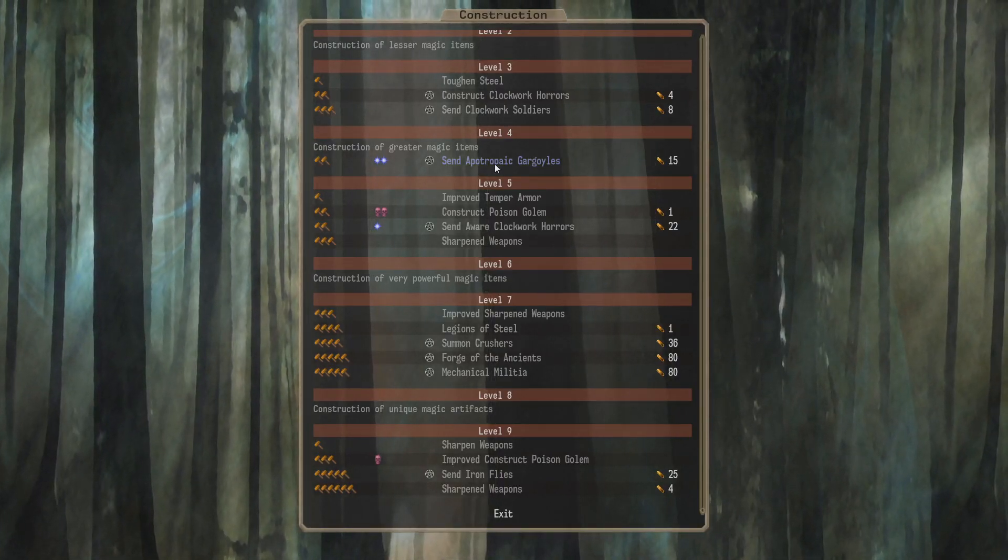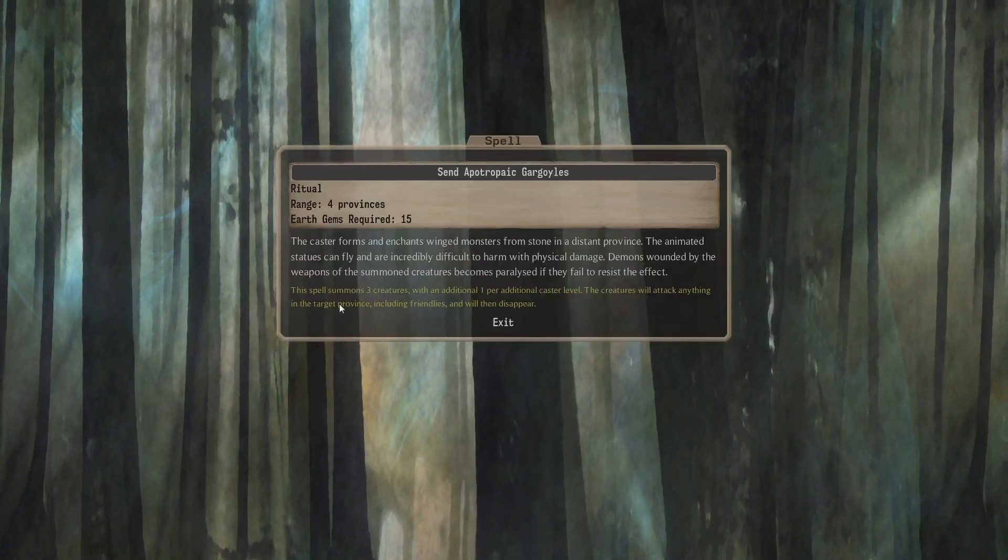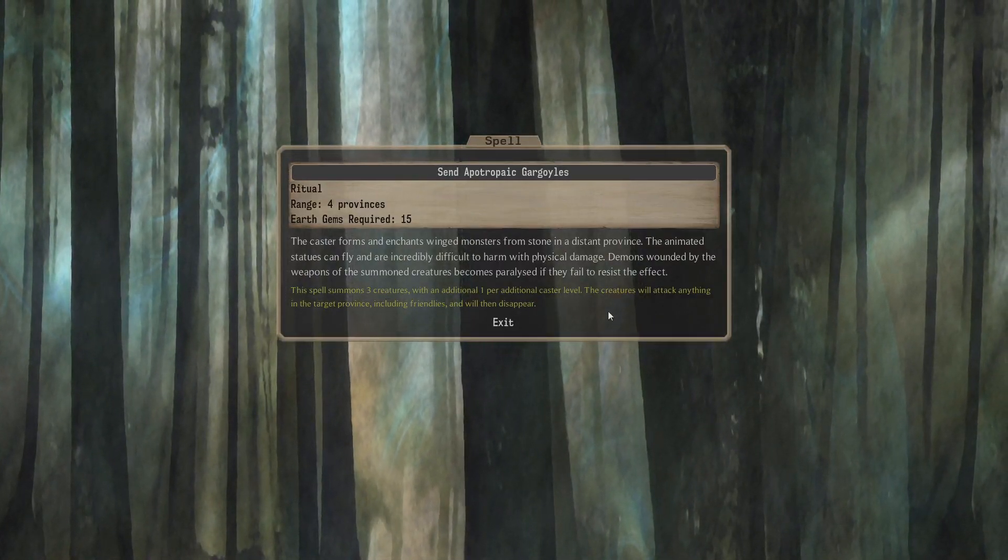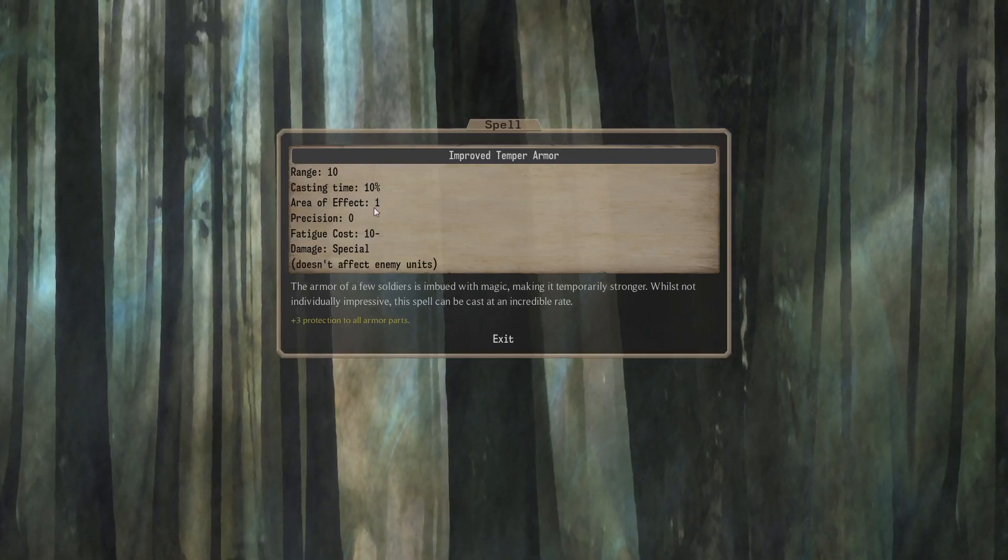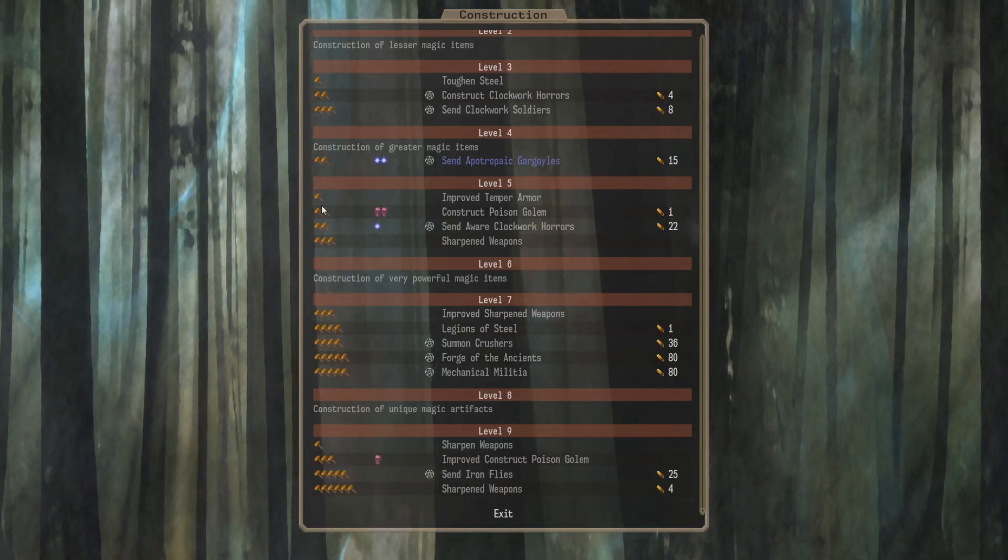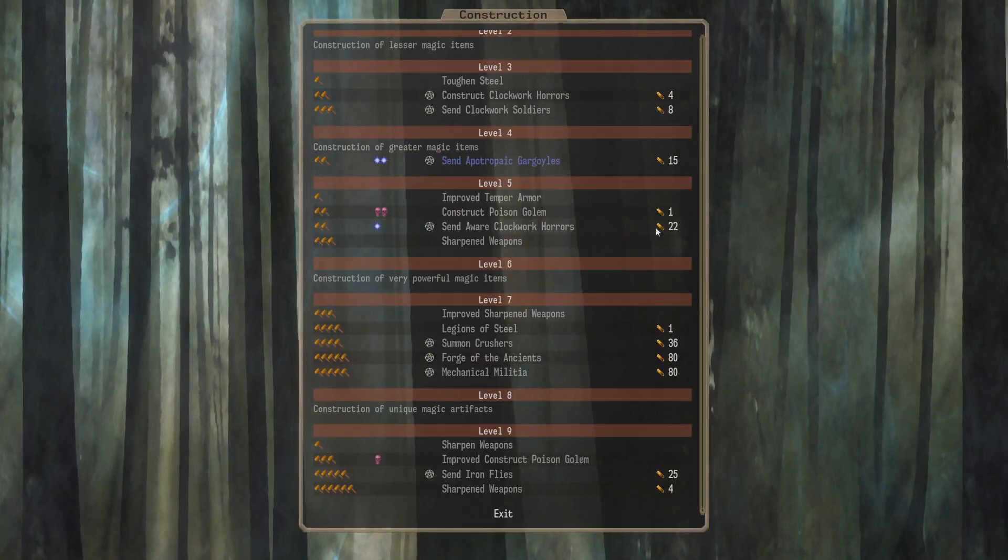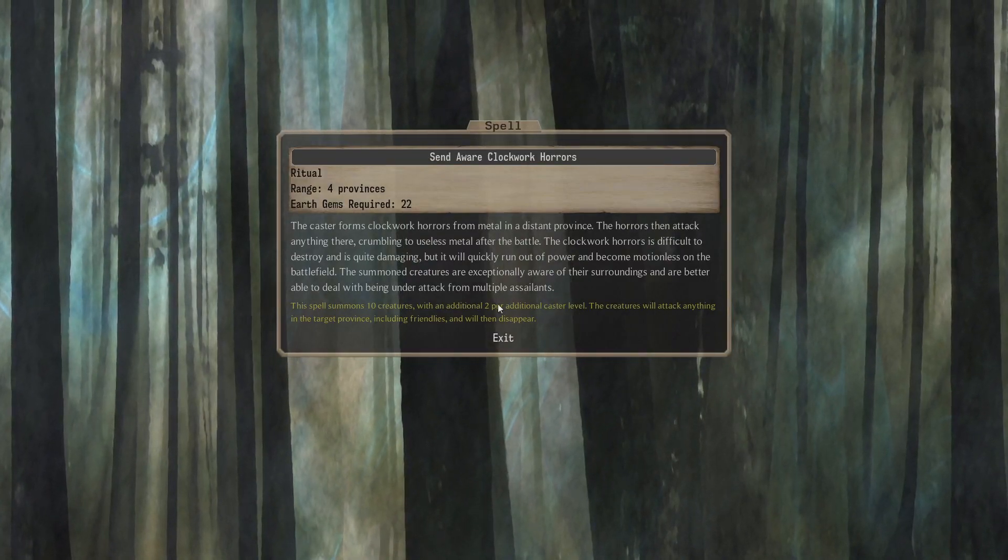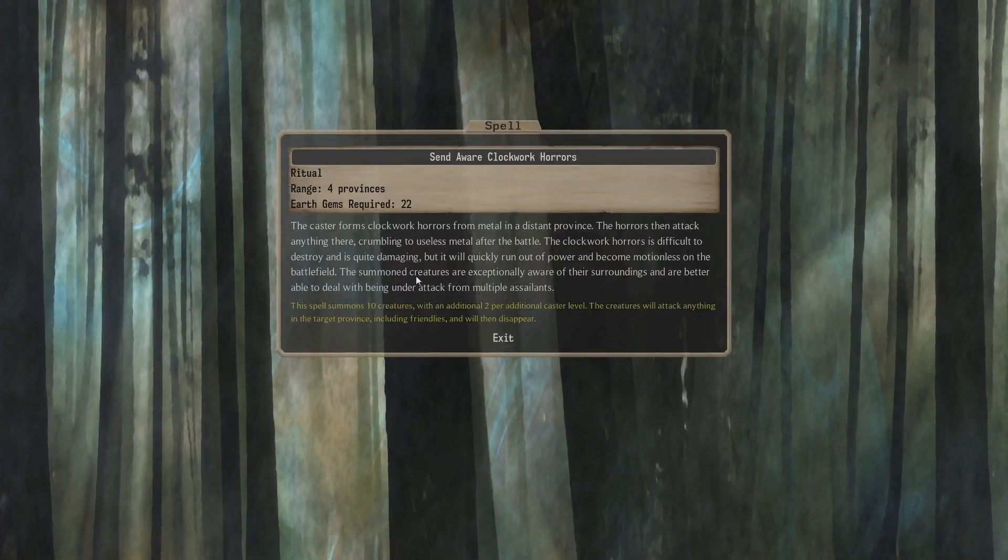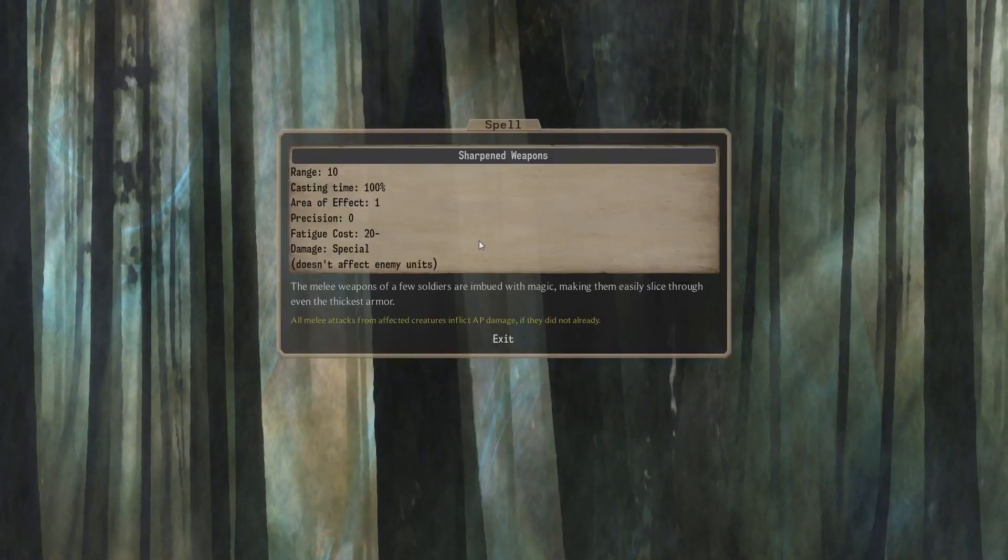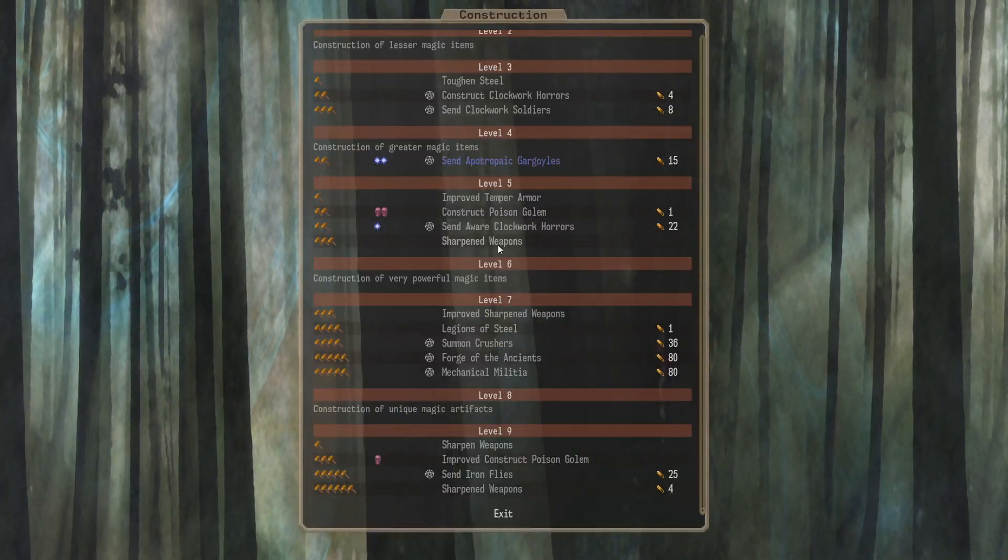Level 4, we have a National Summon. Send Apotropaic Gargoyles. This takes 15 Earth Gems. And it's a attack and then poop away spell. 3 plus 1 creatures. Probably not gonna use that one. Level 5, we have Improved Temporama. A 10% cast time AoE 1 Temporama. We can Construct a Poison Golem in combat for an Earth Gem. Requires E2D2. We can Send Aware Clockwork Horrors. That's 22 Earth Gems. Send Courtwork Horrors. That's a lot of them. I suppose 10 plus 2 per level. And they have Unsurroundable. I wonder what the value of the Unsurroundable is. And, Sharpened Weapons. This is nice. So, E3. Only AoE 1 though. Weapons of Sharpness. Pretty good stuff.